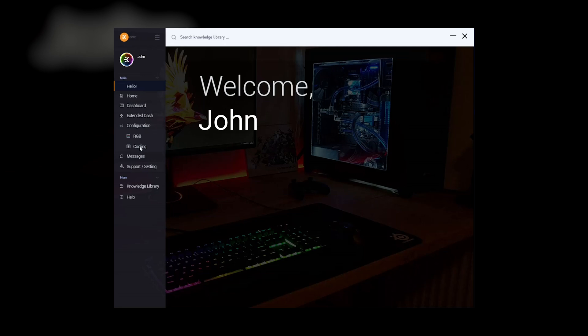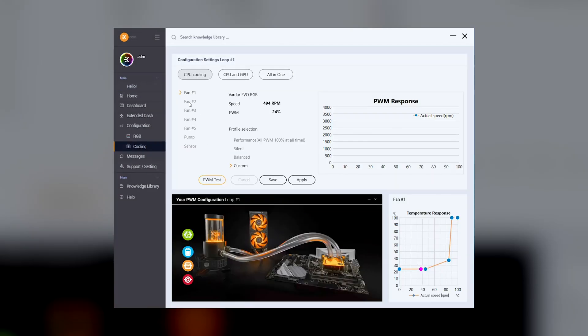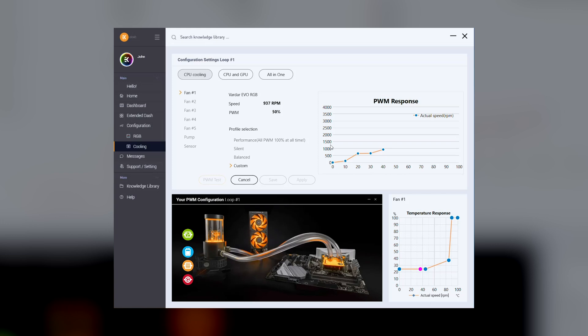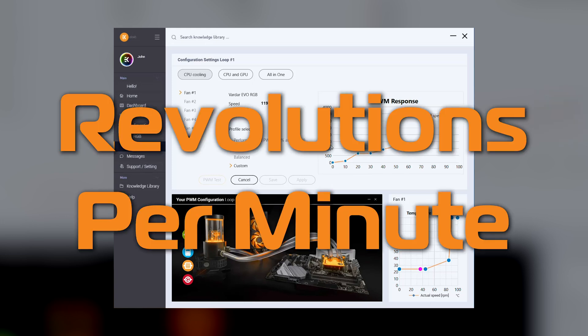PWM test. The cooling tab offers PWM tests that runs the pump or fans through the entire PWM operating range from 0 to 100% to determine operating speeds measured in RPMs or revolutions per minute. Still not as many as France.